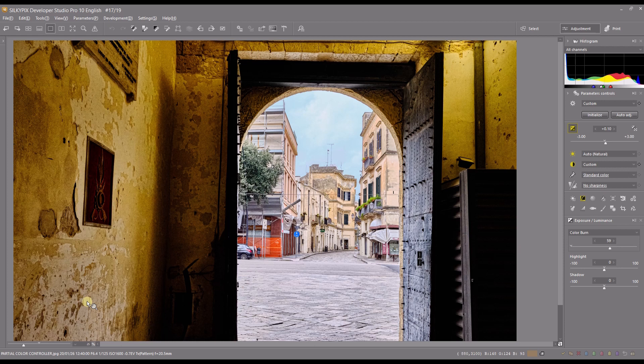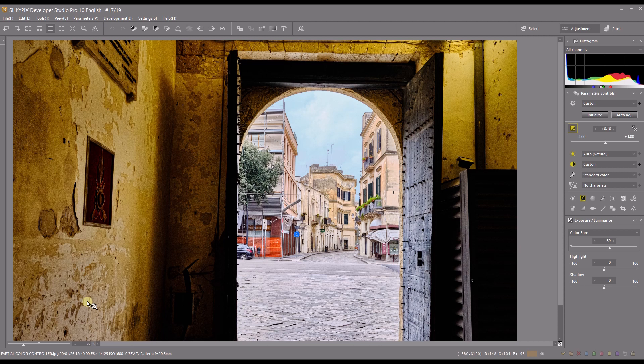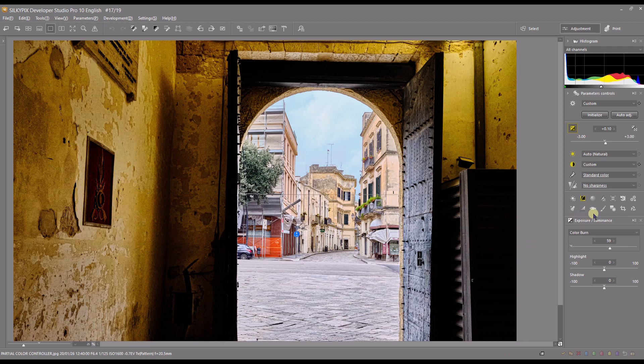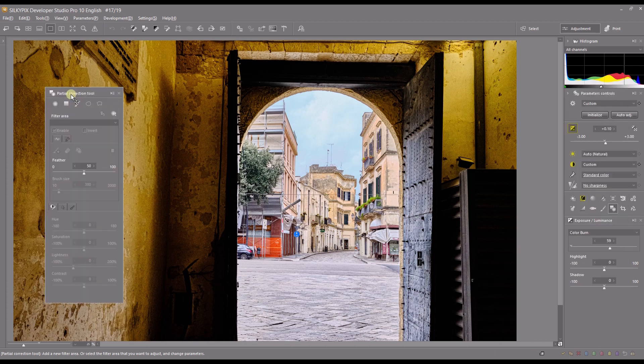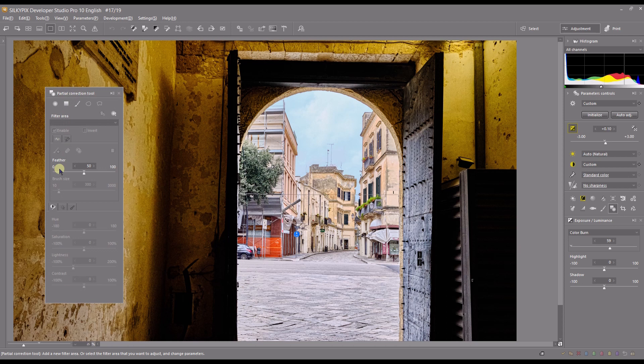Hello and welcome to another video of Silkypix Developer Studio Pro. In this video I'm going to show you a very important tool called the partial correction tool. With this tool you can do local adjustment in your photograph. Before I show you how the tool works, I have to do a disclaimer.